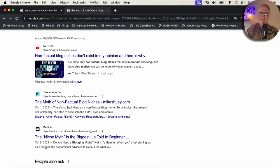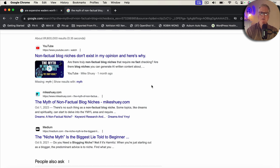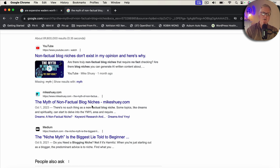Now, granted, it's a long-tail keyword, but this is a brand new domain. I mean, absolutely brand new domain, probably a little over a month old, and it's holding the number one spot. So in this case, the title and the H1 are the same, and it's not affecting my search engine rankings whatsoever.